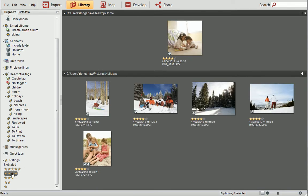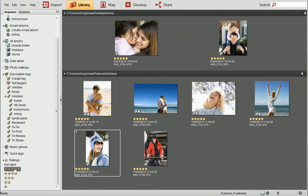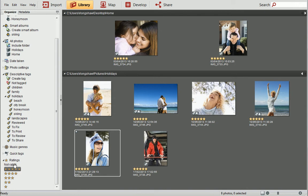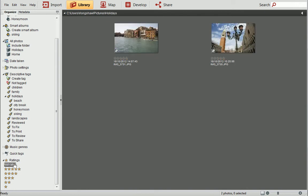If you need to quickly locate your favorite photos, click on the 5-star rating to see all the photos that have been assigned 5 stars. You can also click on Not Rated to see photos which need to be given a rating in the future.